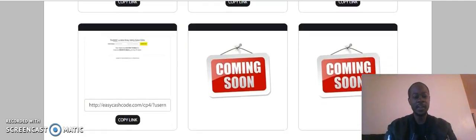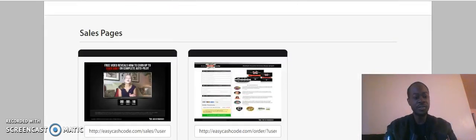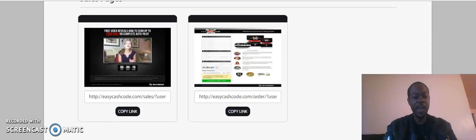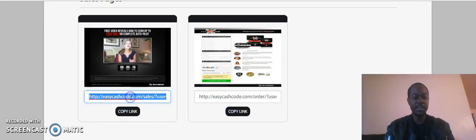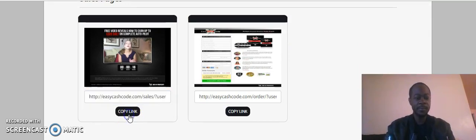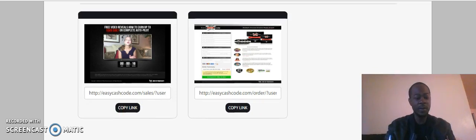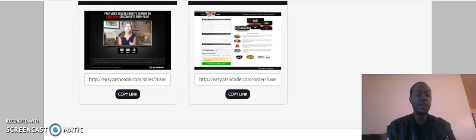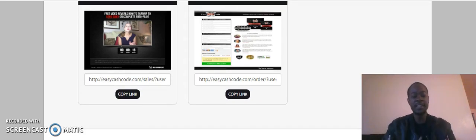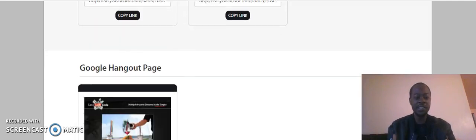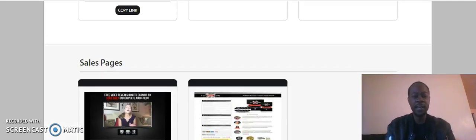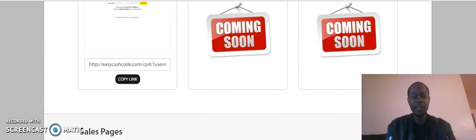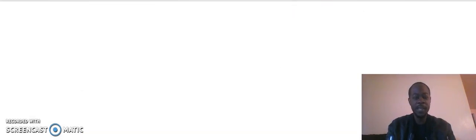So I just use the Lead Lightning capture page because Lead Lightning is a capture page and autoresponder. What you do is you just simply grab your Easy Cash Code sales page link. So control copy. Another reason why I like Easy Cash Code is because they already have tons of success, thousands of members having success. They have Google Hangouts, so you have your Google Hangout link. But literally all I'm going to do is just go to the back of my Lead Lightning back office.